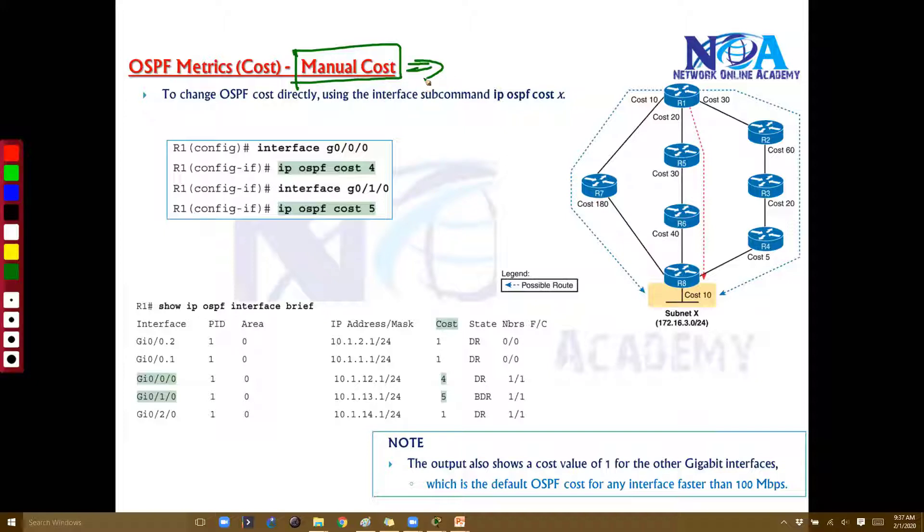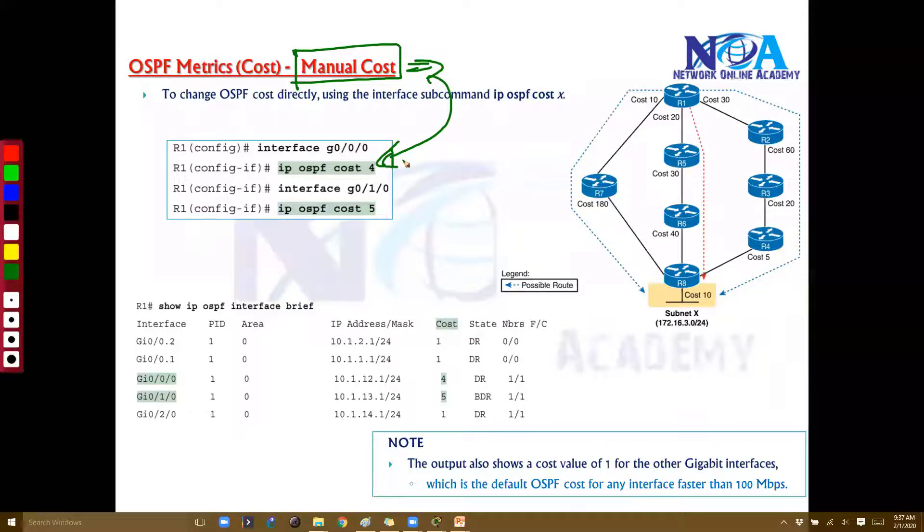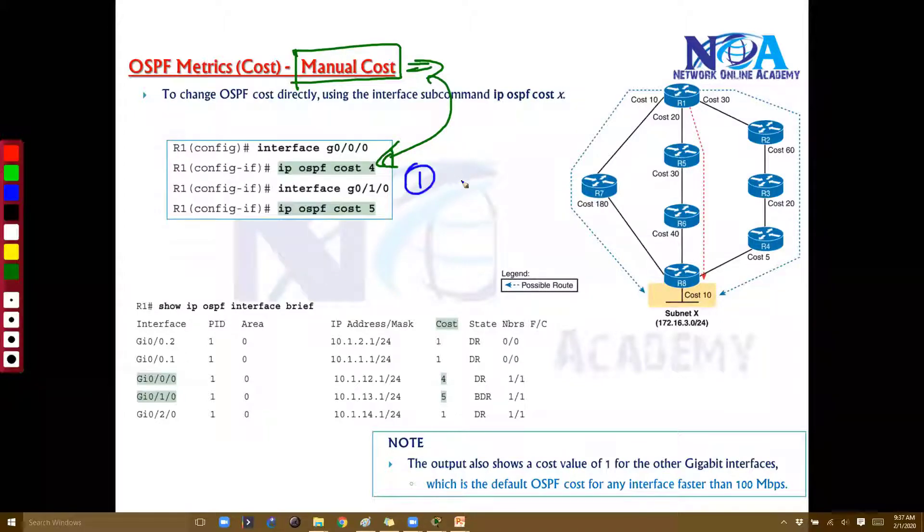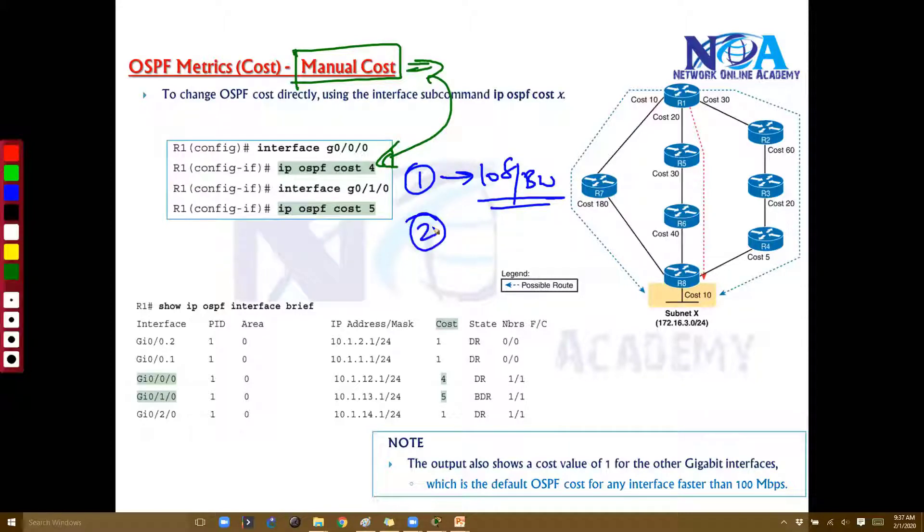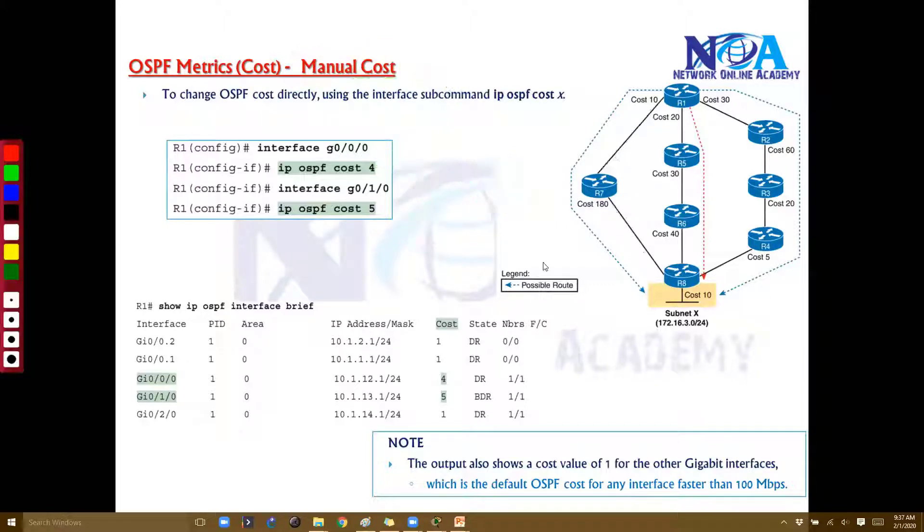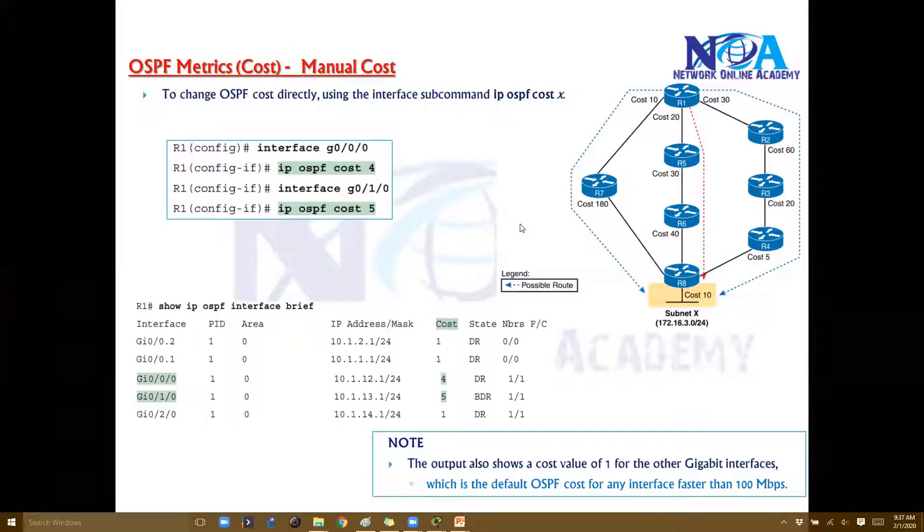In the previous method, we discussed the first option where it automatically references the bandwidth: 10 to the power of 8 divided by bandwidth, which is the default. If you want to influence the best route, you change the interface bandwidth, but this is limited to only 100 Mbps cost values. In the second option, I'm directly going to the interface using the command IP OSPF cost.